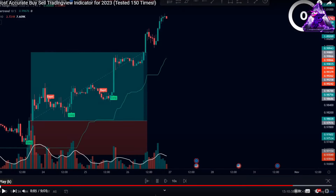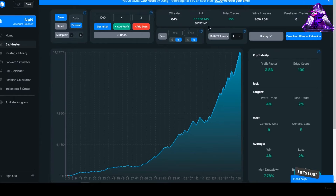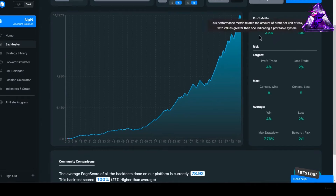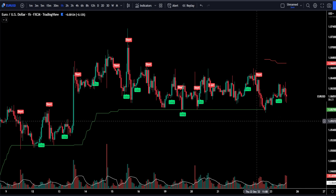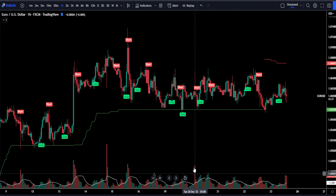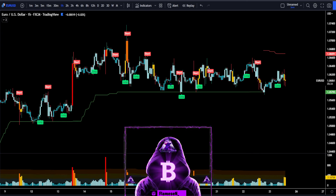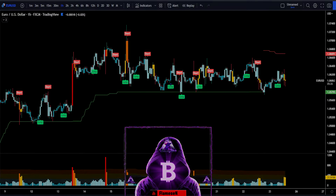After backtesting this strategy 150 times, we see that the win rate was 64%. This is really good for a risk to reward ratio of 1 to 2. The gain on the account was $1,350 over a backtesting period of nine months. It had a solid profit factor of 3.56, eight consecutive wins against four consecutive losses, and our max drawdown was 7.76%. To improve this, I would probably change the settings on our Twin Range Filter — increase the fast period and also the fast range, maybe even the slow period — and I would probably replace the volume indicator with a heatmap volume indicator. If you have any questions about this strategy, please ask them down below in the comment section.